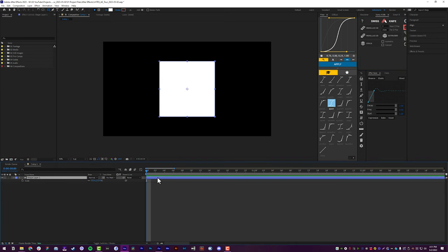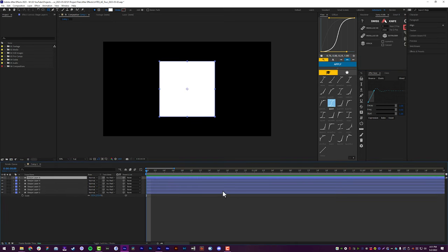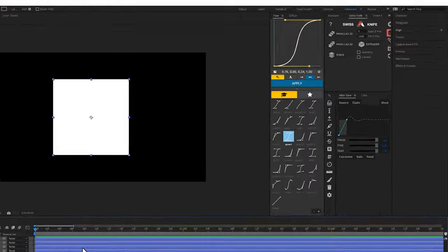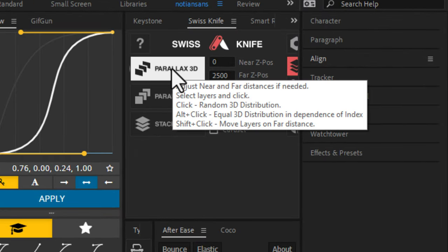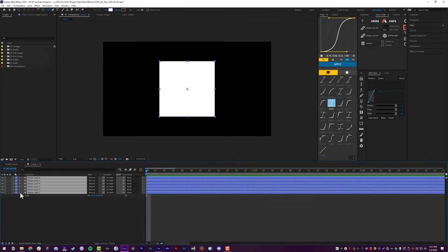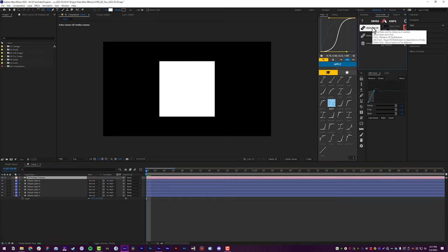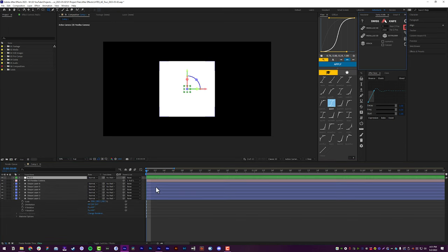I'm going to duplicate my shape layer here a bunch. Highlight those layers, come right up here to parallax 3D. And you can see that there's a couple different options when you click on that button. I'm going to hold down alt and click, which is going to equally distribute those 3D layers based on their layer index. So one, two, three, four, five, six. This one will be on the top, this one would be in the back. That's exactly what I want. Alt click on parallax 3D.